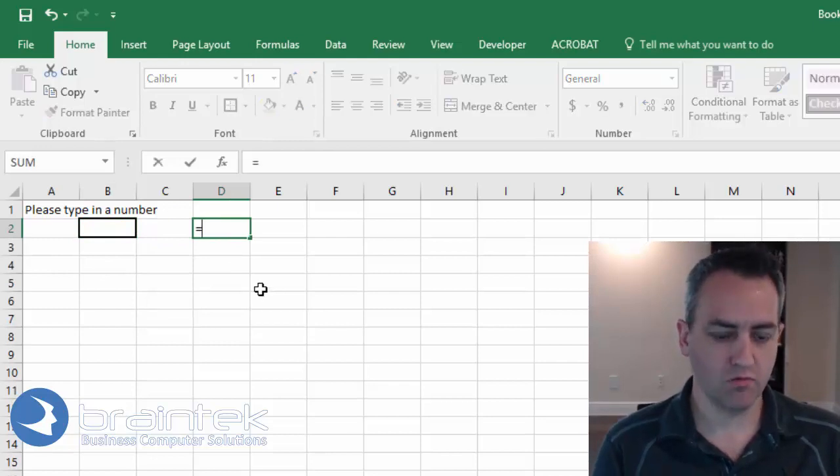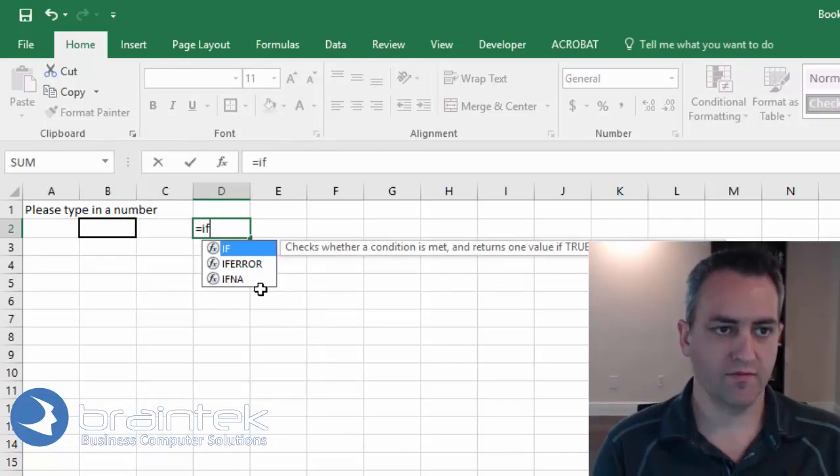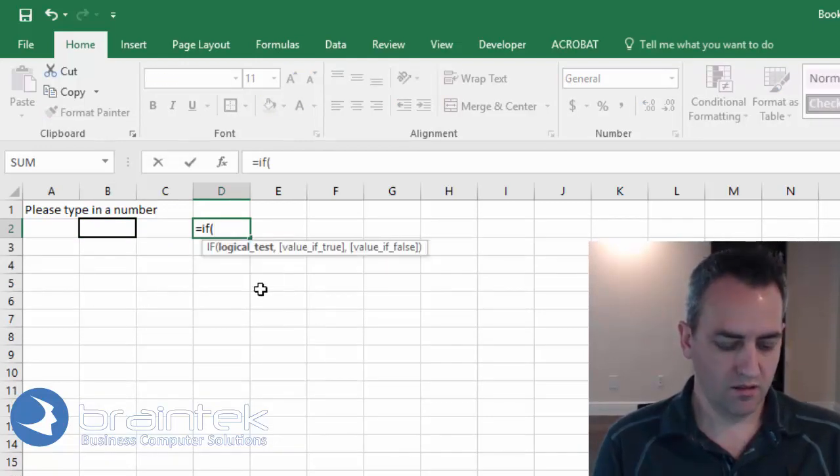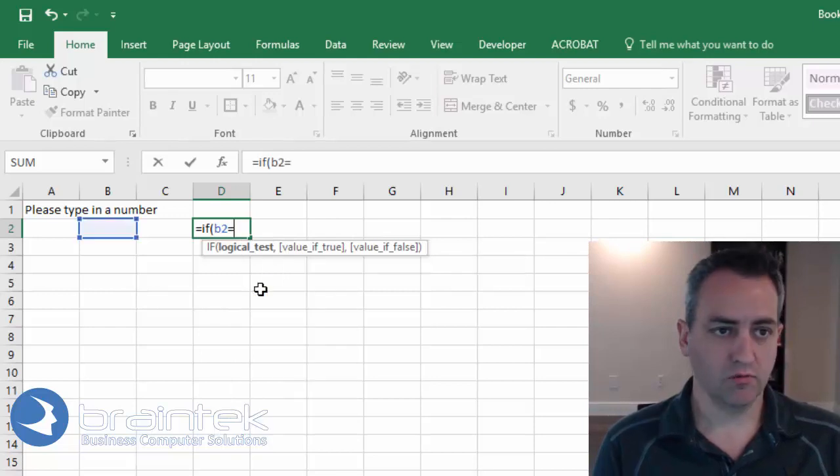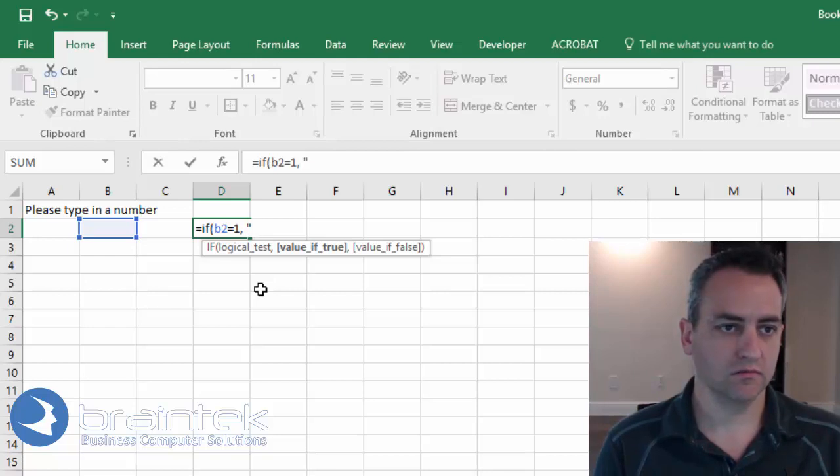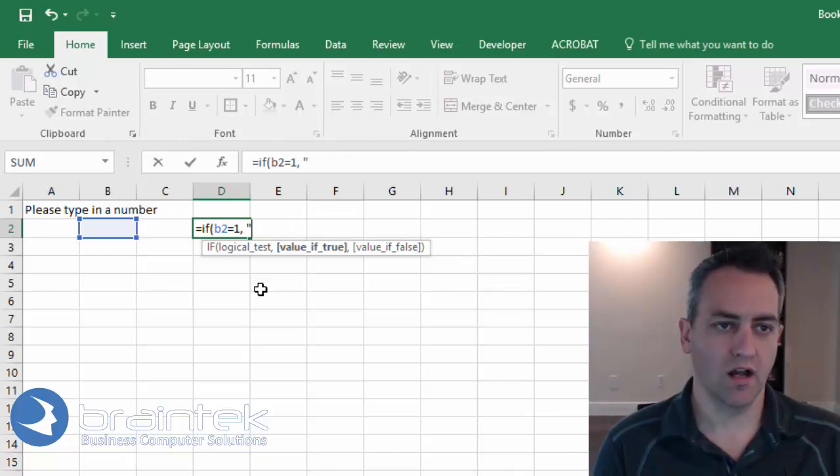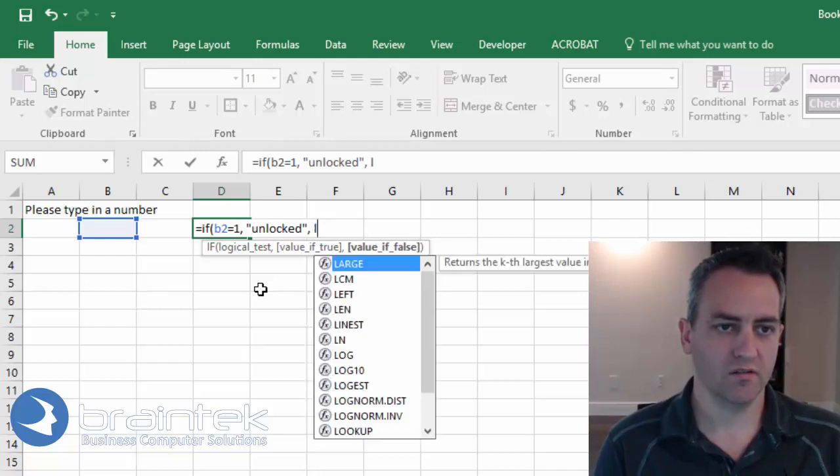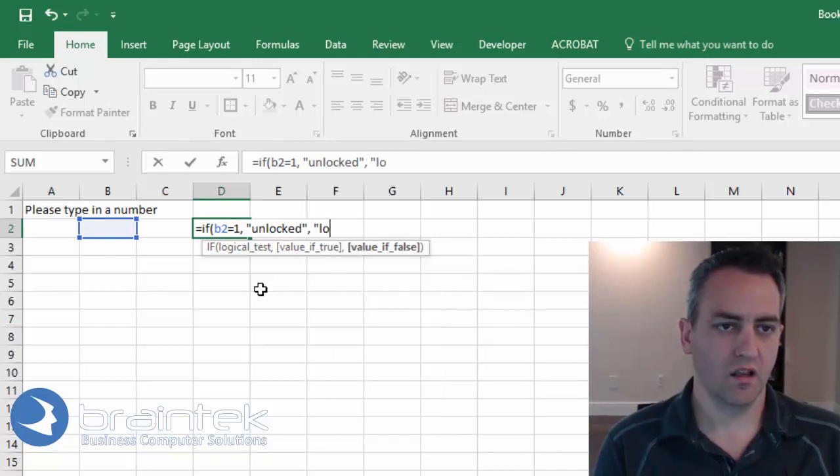So let's type in equals if B2 is equal to 1, and we're going to do locked, and we're going to do unlocked. Otherwise, locked.